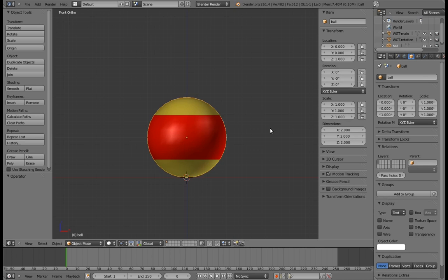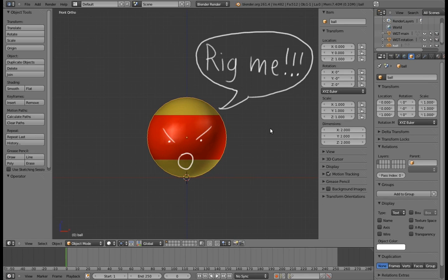So here we are again in Blender with a ball staring right back at us. It wants us to rig it, I can tell. Let's not disappoint.